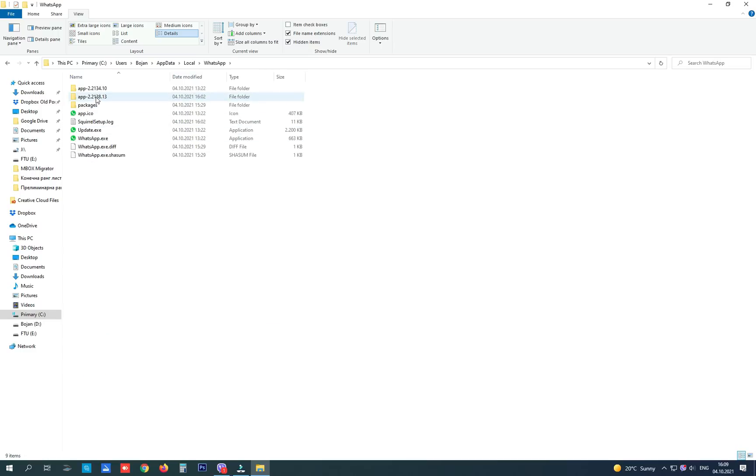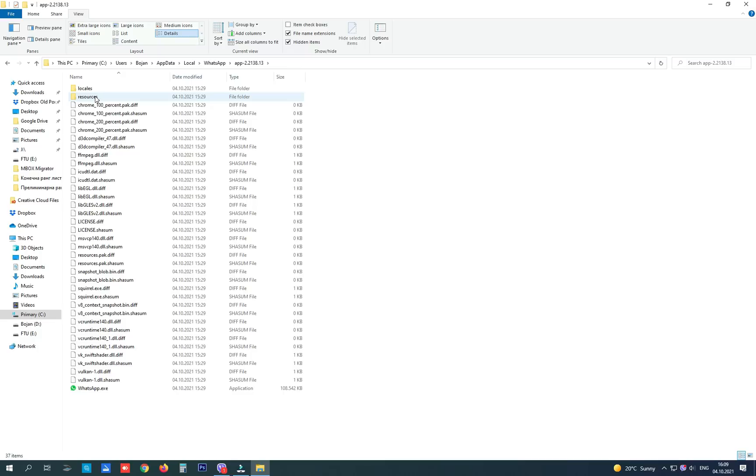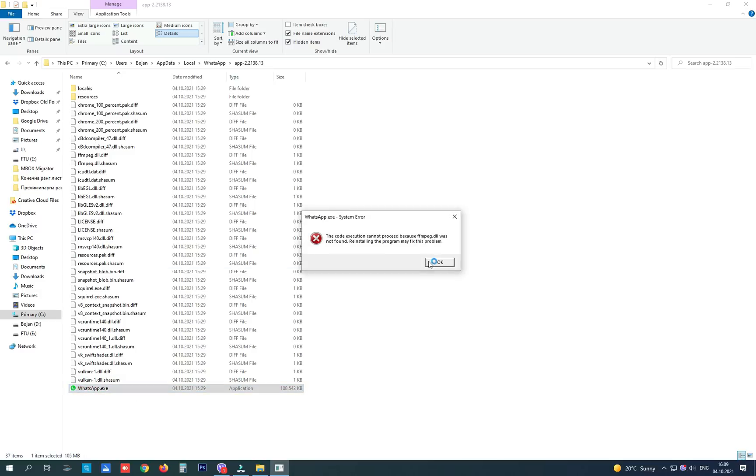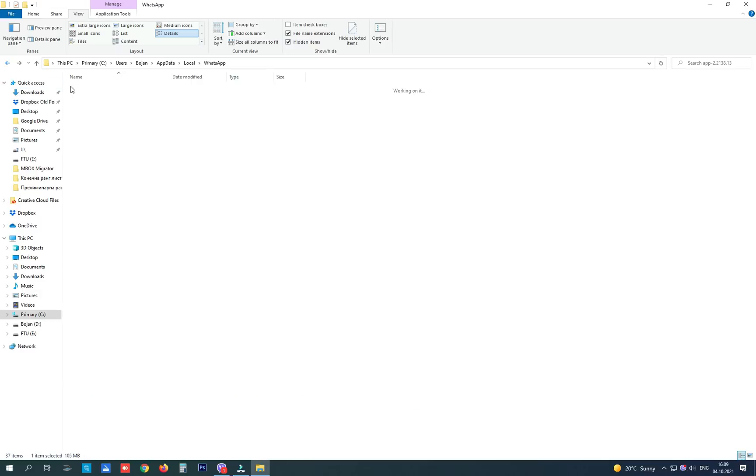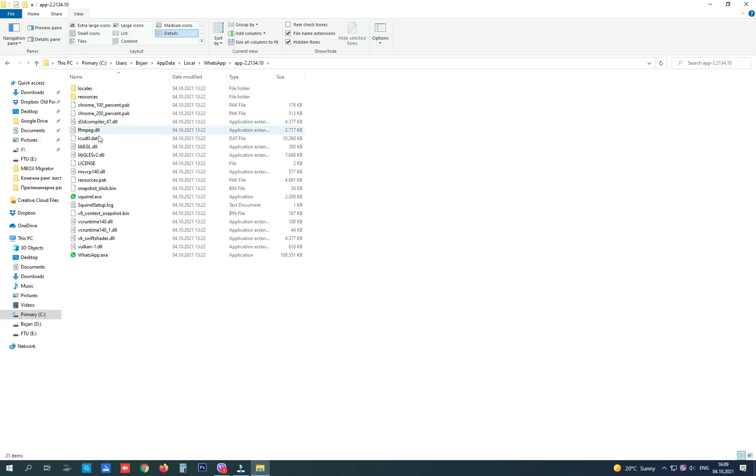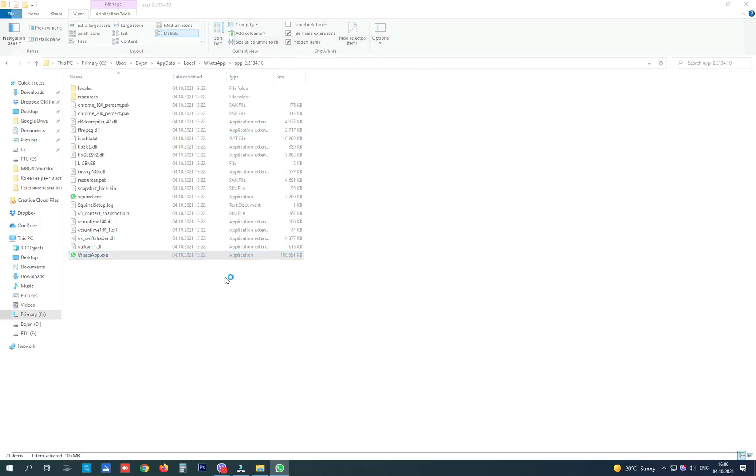And check this newest update - inside there is no ffmpeg.dll file so it doesn't open. In previous update there is this file and it opens WhatsApp.